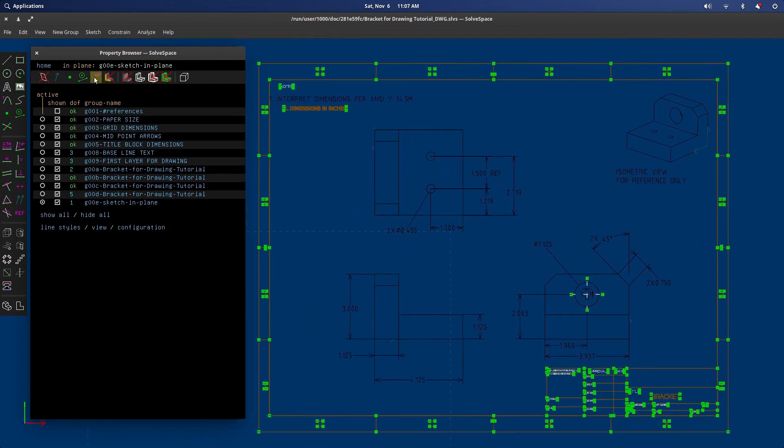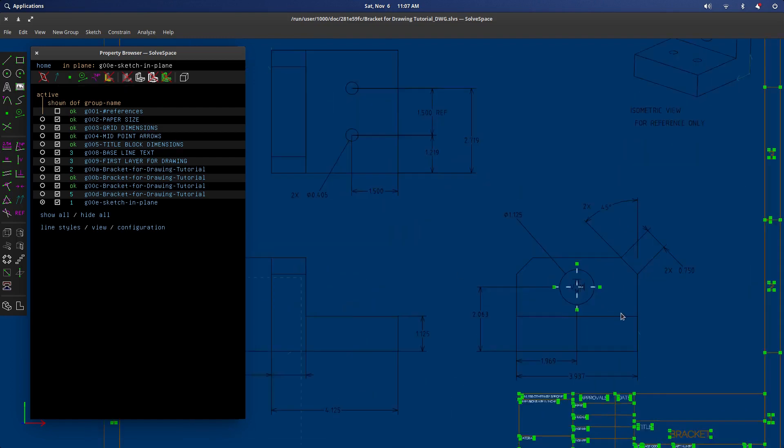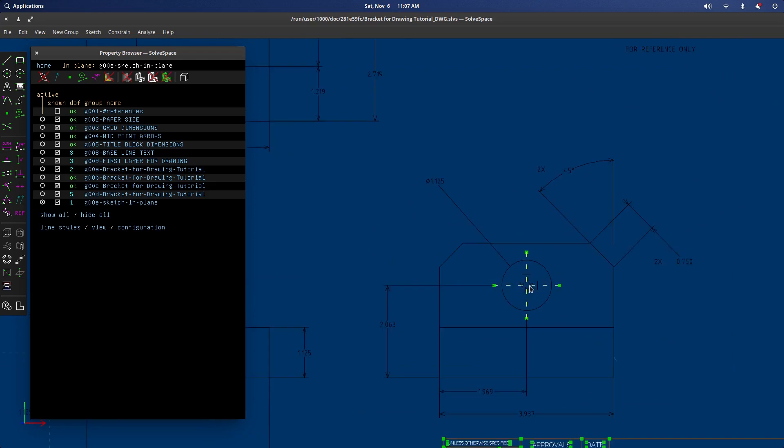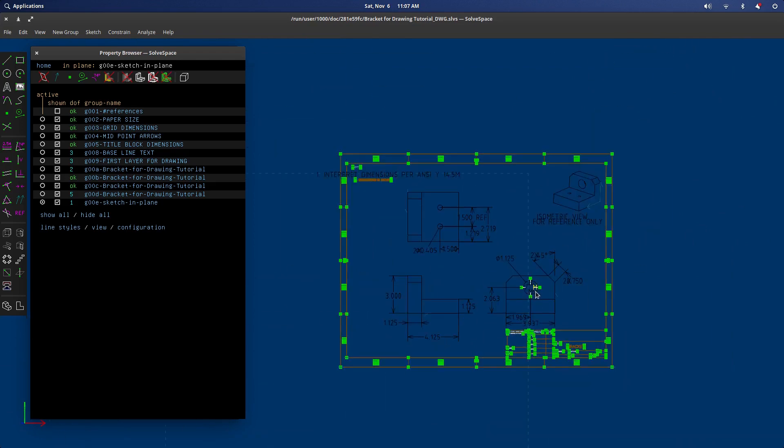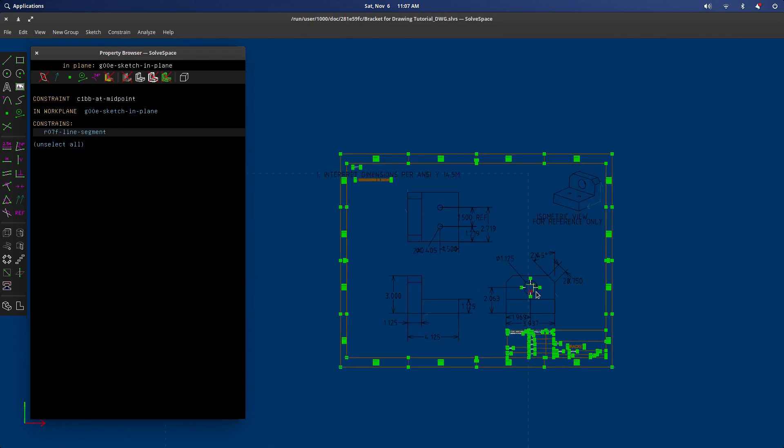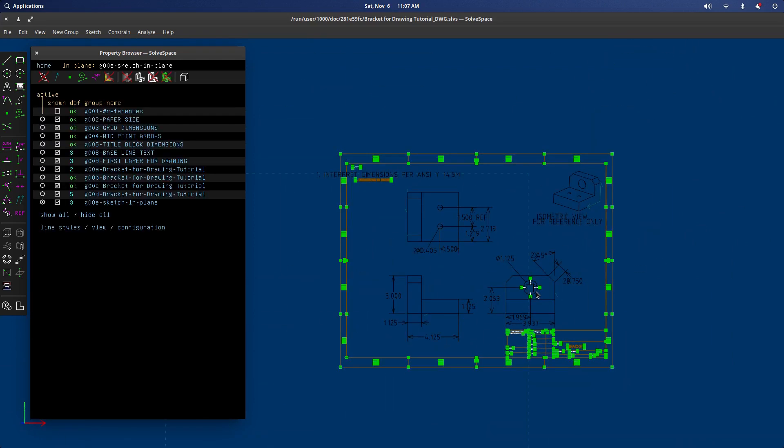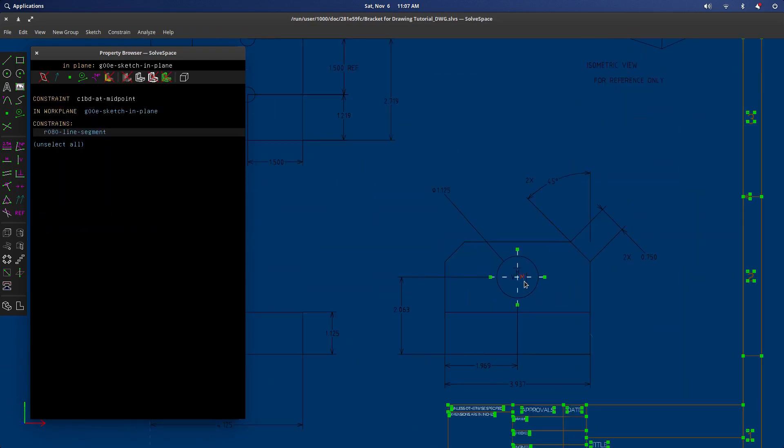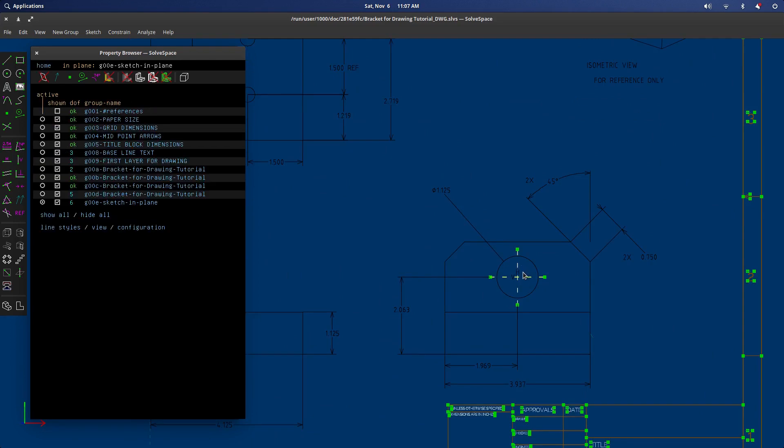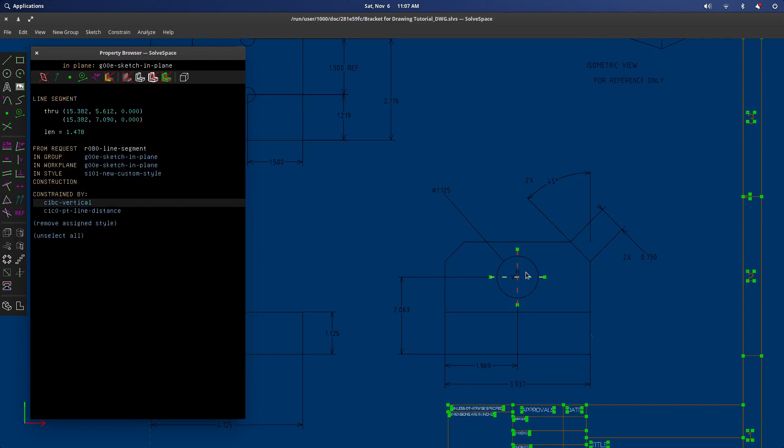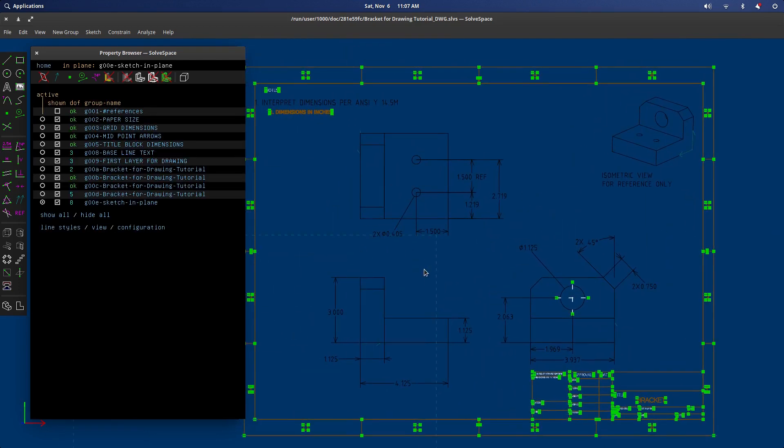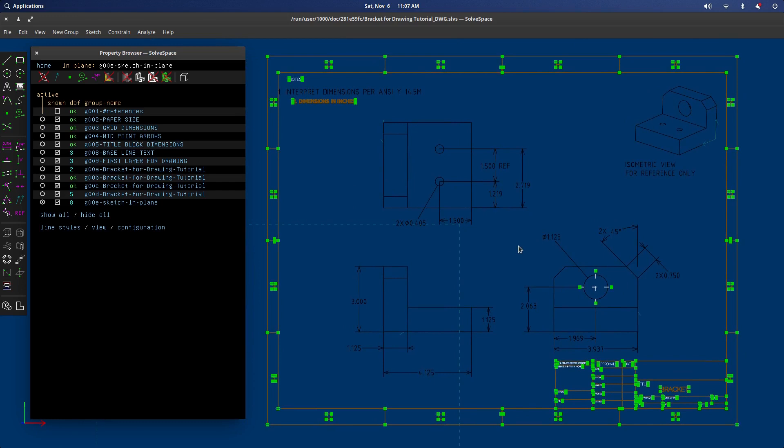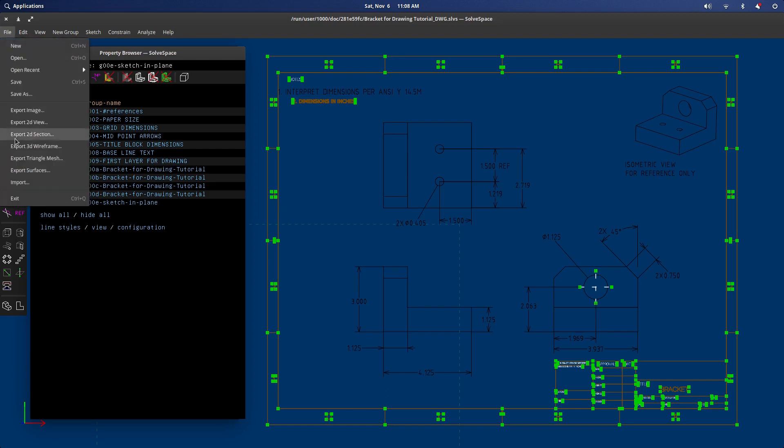And we should be good to go. We can actually go in and delete these now that we've got it all set up as long as we don't touch those again. And there you go. That's pretty much the whole drawing process. You can then go file and export 2D view.